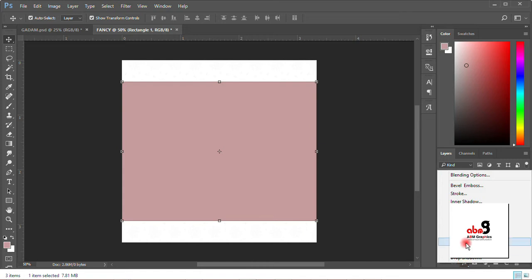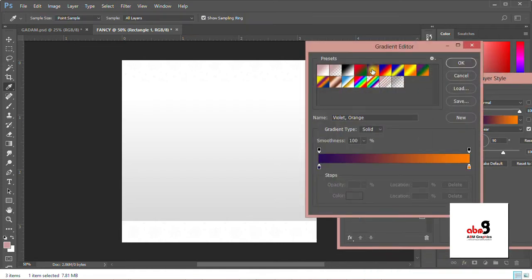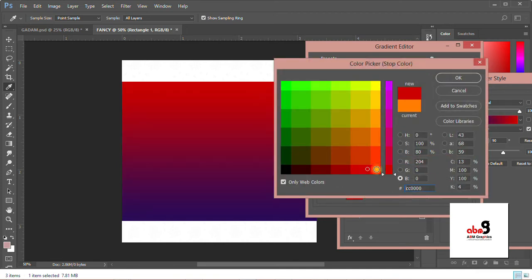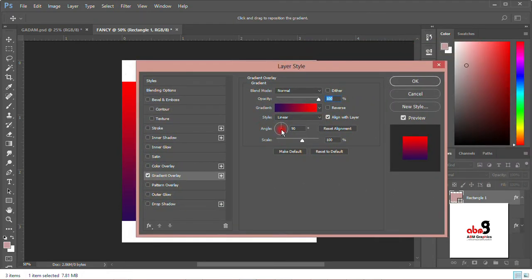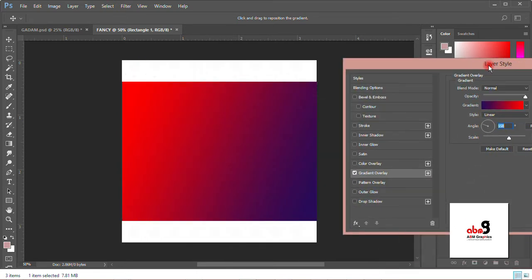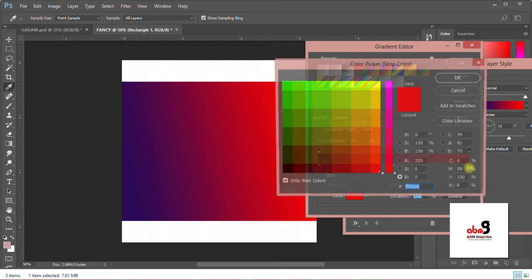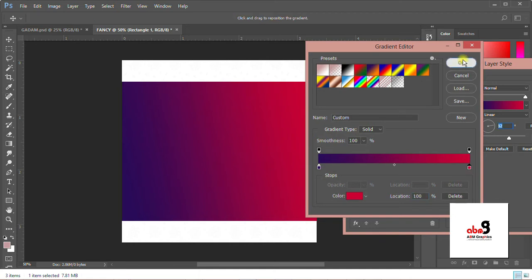I'll click gradient overlay, then click over here and change this color to red. Then let's do some settings — the angle. I'll just swap it out so that I get some angle. With regards to the editing, let me try making the background somehow. It's okay for me to use.